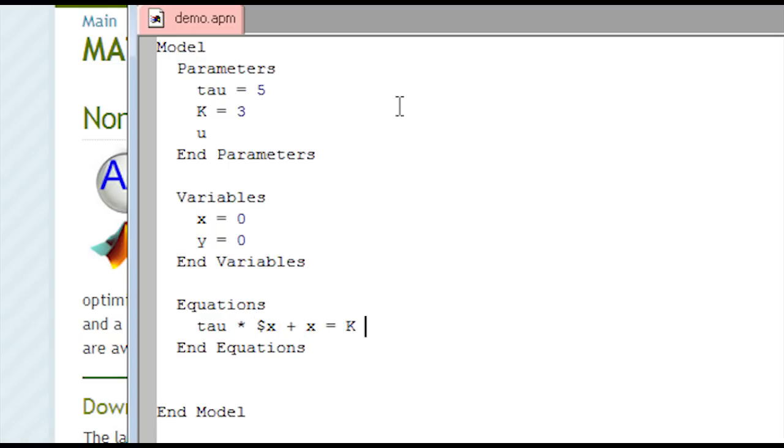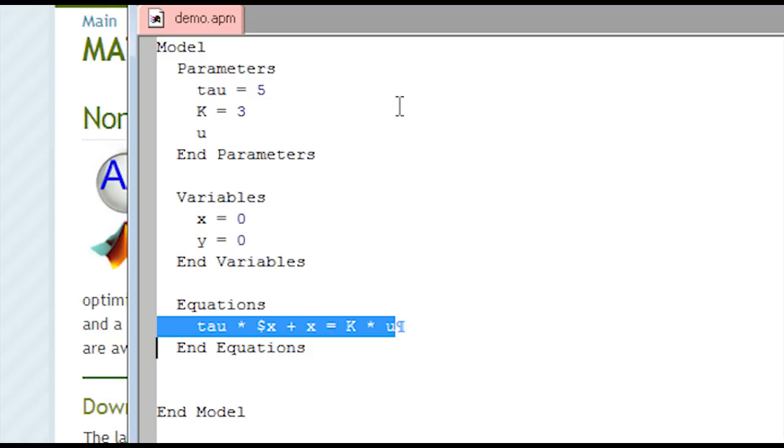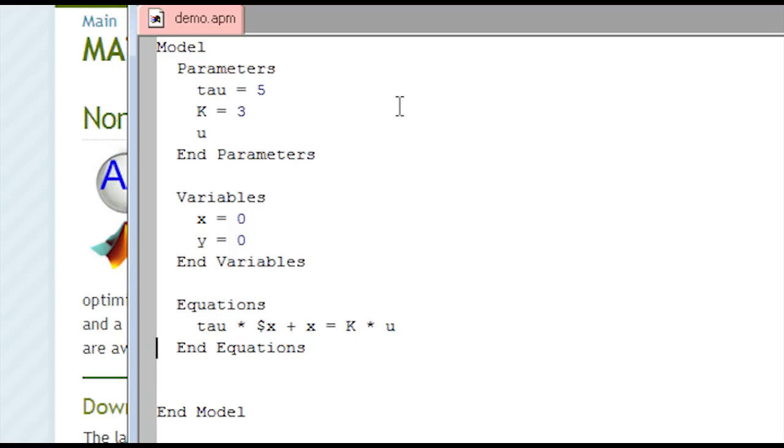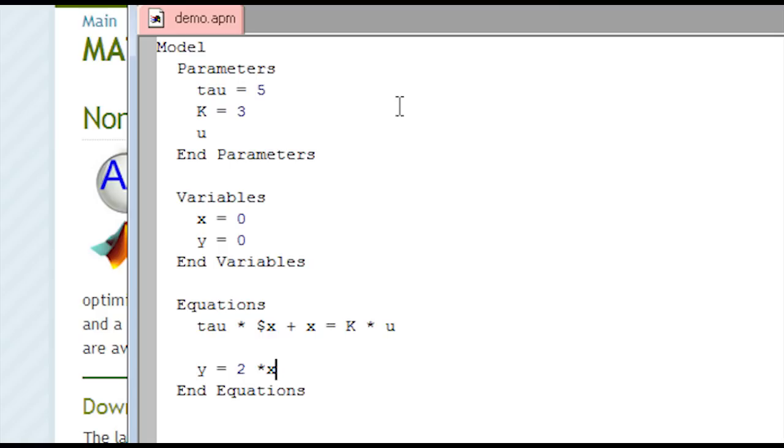And then I'll set that equal to k times u. So this is an input of u, output of x, and has a time constant of 5 with a gain of 3. And I'll also have an output equation as well. I'll just set that as 2 times x for my output y.